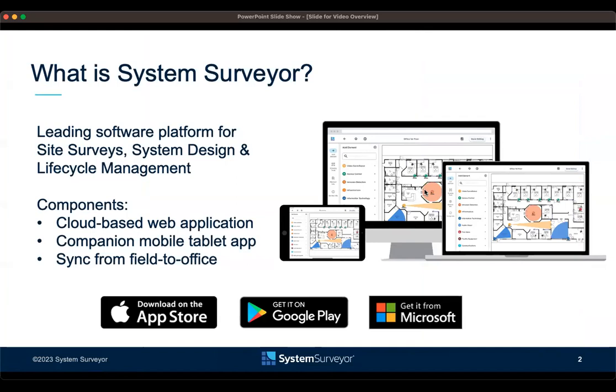System Surveyor is a leading software platform for site surveys and system design and lifecycle management. The components of System Surveyor is a cloud-based web application, a companion mobile tablet app that both allow easy sync from field to office. As you can see here, the 2.0 mobile tablet app is available on the Apple Store, on Google Play, as well as Microsoft with a few Microsoft-imposed restrictions.